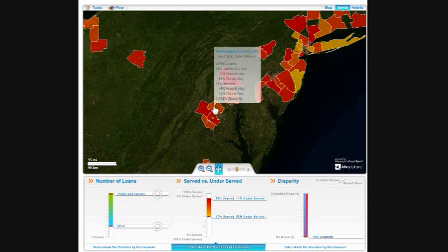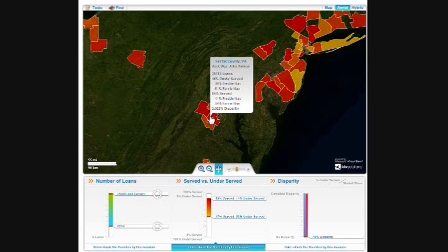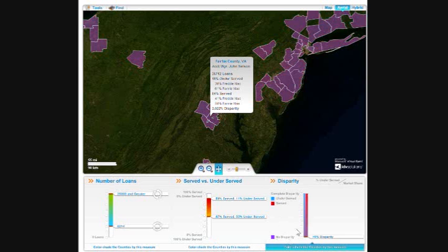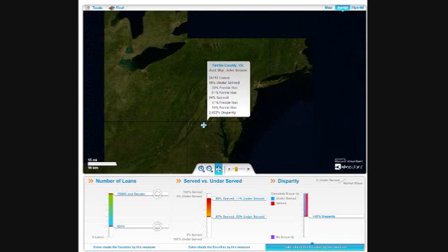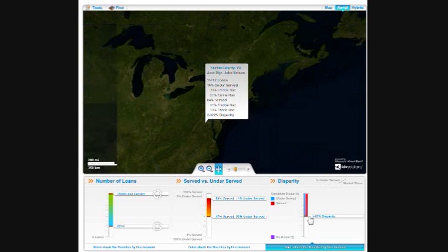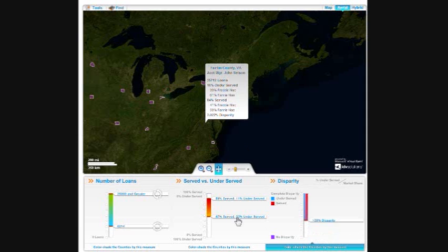If we select the next column over — served versus underserved — we have similar information. When we hover over a polygon, we're told who the account manager is, how many loans they have outstanding in that area, the percentage that is served versus underserved, and then the disparity, which is the final column on the right. The disparity then gives us a visual cue of where we need to reset our resources in order to more effectively sell our loans into these different populations.